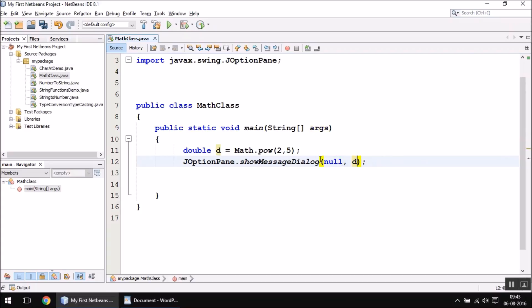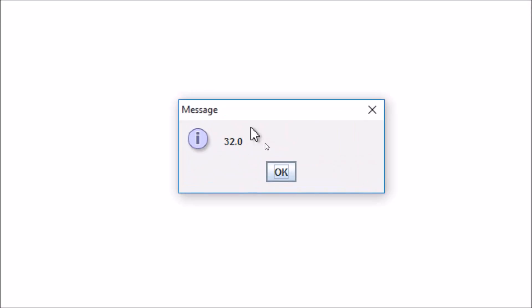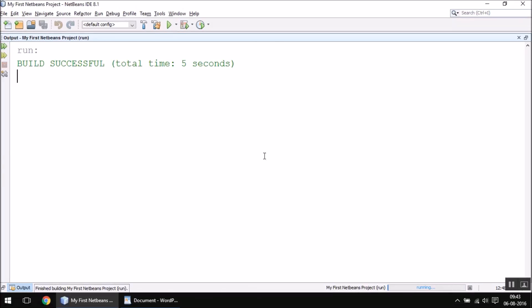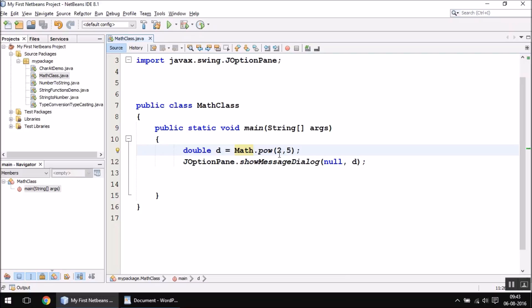It will print the value 32.0. This is how you can use Math class in your programs. The Math class also contains many other functions like sin, cos, tan, log10, and so on, so you can explore those functions. It's very easy to use, and as per your requirement you can use it. That's it for this video.